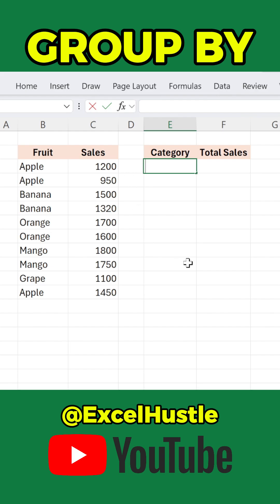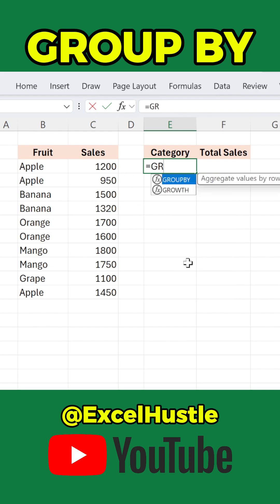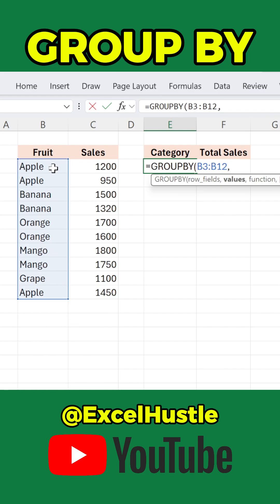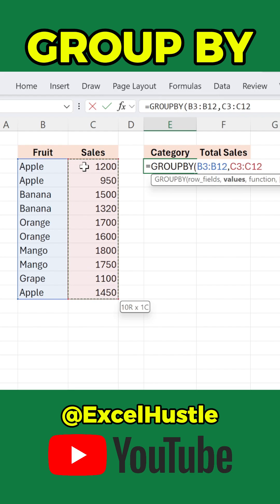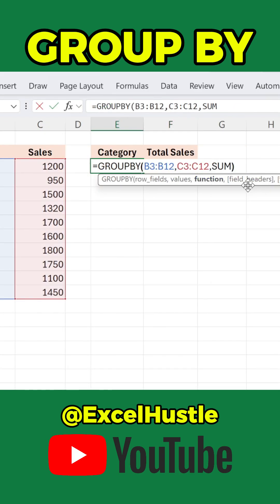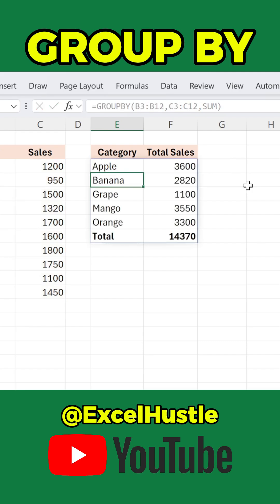Type equals GROUP BY, open parenthesis. Row fields — select the fruit column. Values — select the sales column. Function — choose SUM to calculate the total. Close the parenthesis and press enter.